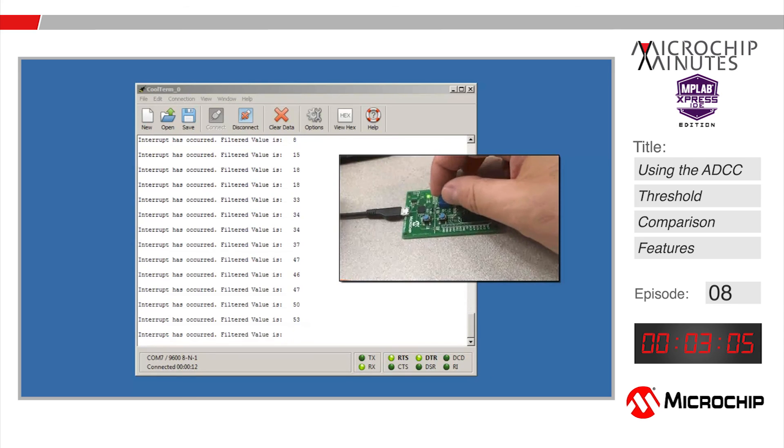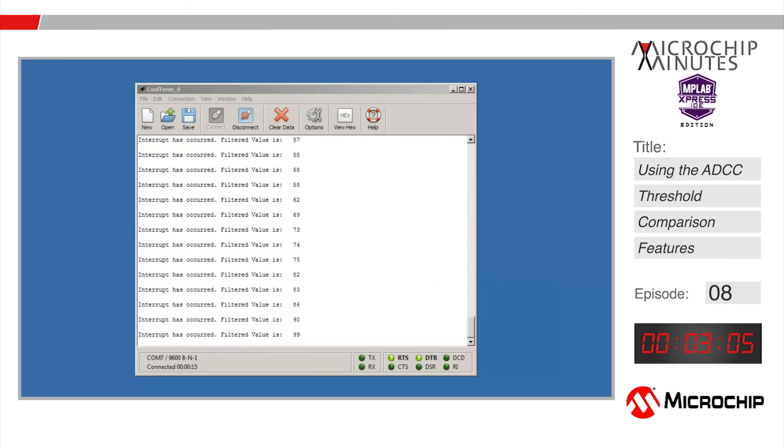For more project examples, to visit our wiki, or to take part in the MPLAB Express forums, please visit mplabexpress.microchip.com. My name is Mark McComb, thanks for watching.